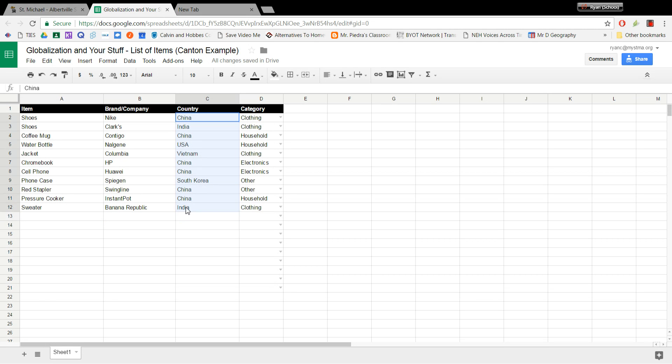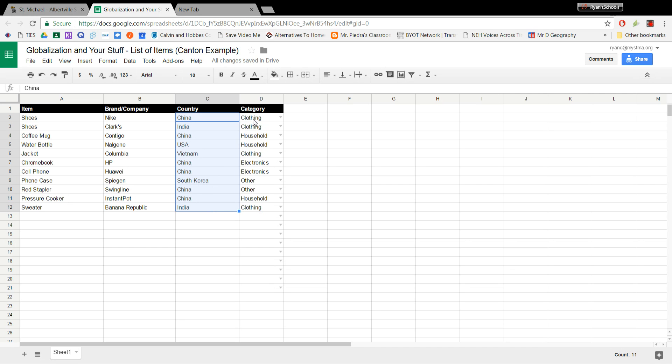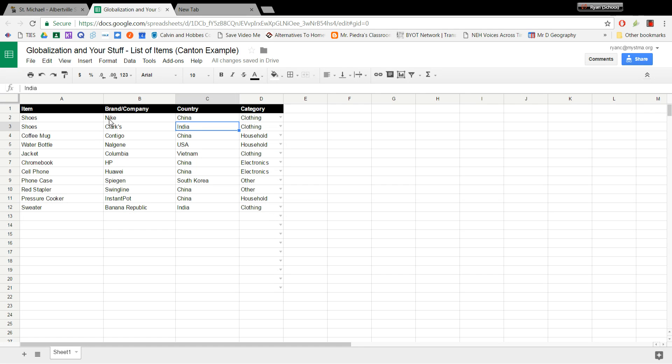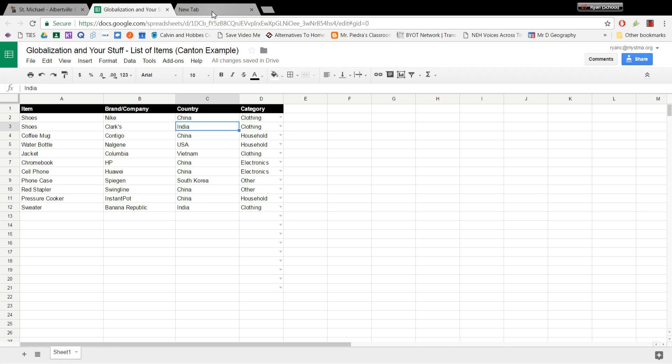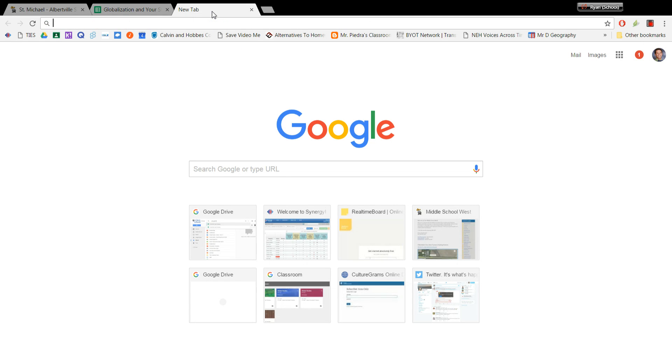Again, it's really important that you make sure that you have your country of origin labeled in there. And it's also important that you've selected what category, clothing, electronics, household or other each of your items goes into. And then note the name of your document. This one says Globalization in your STUFF List of Items, Canton Example. Once you have all that entered,